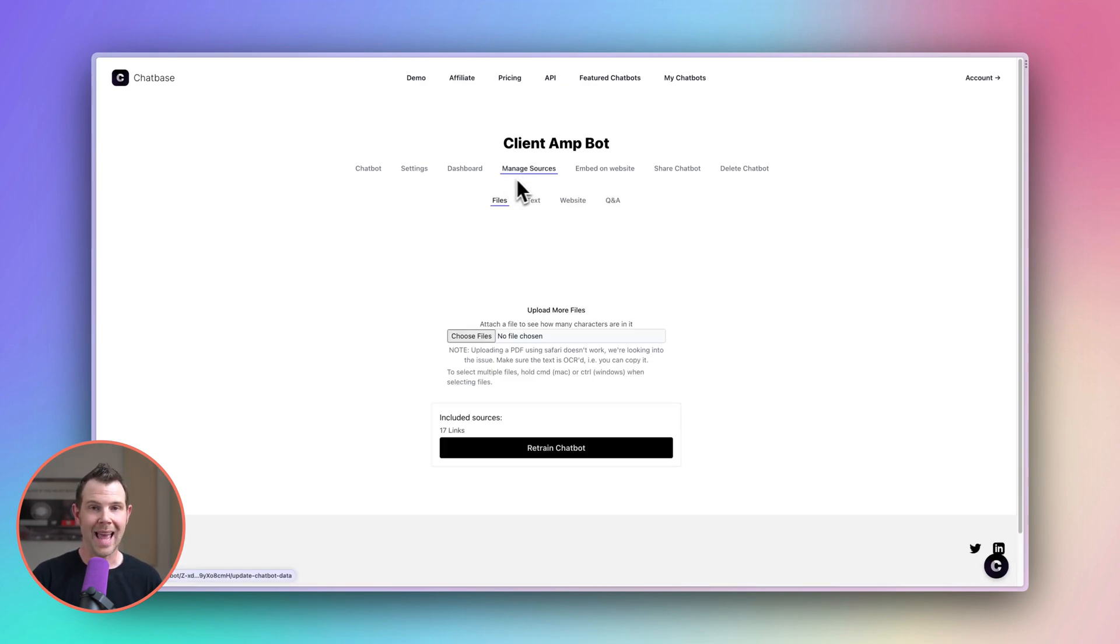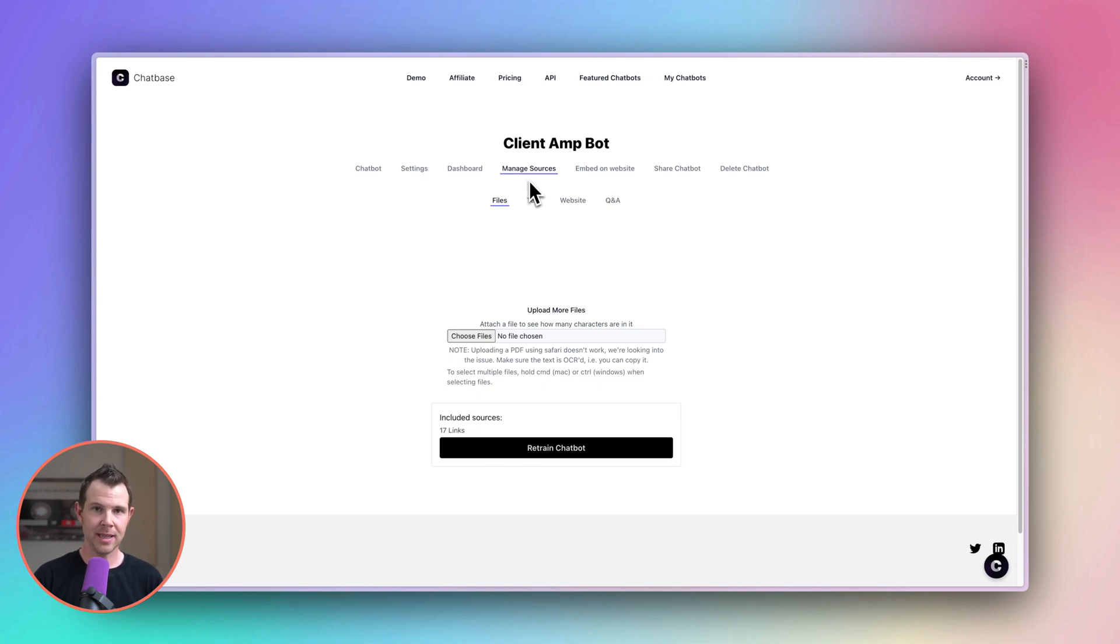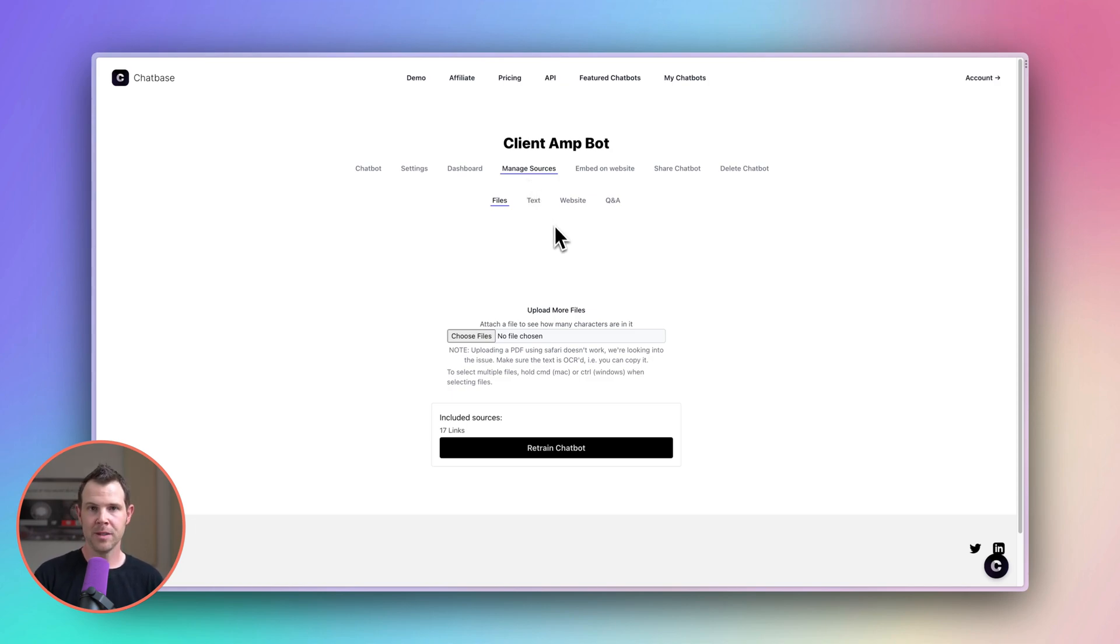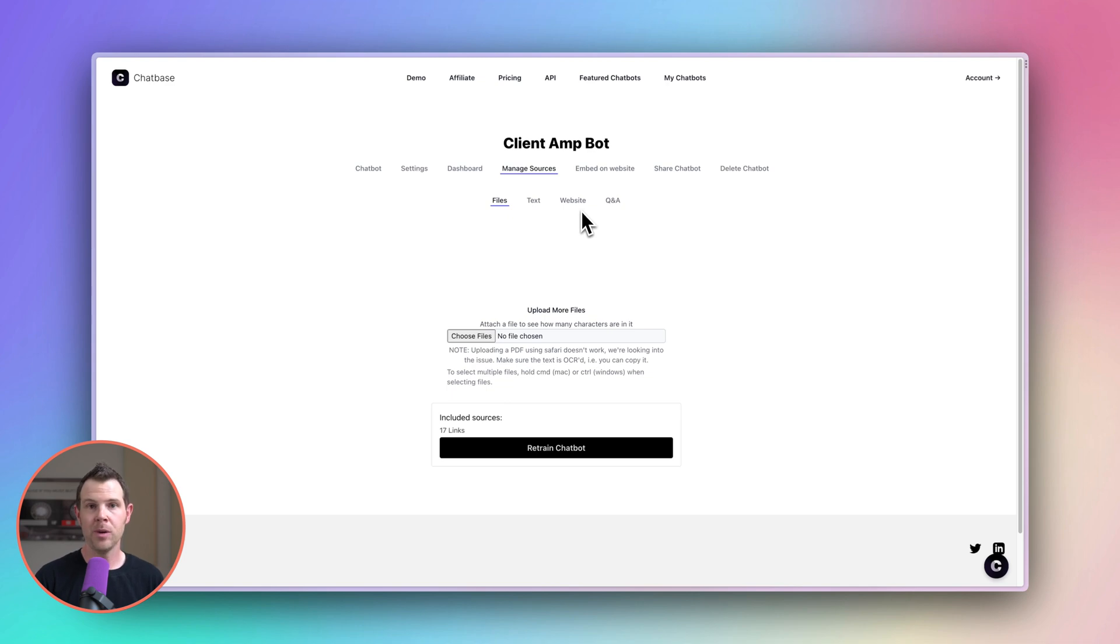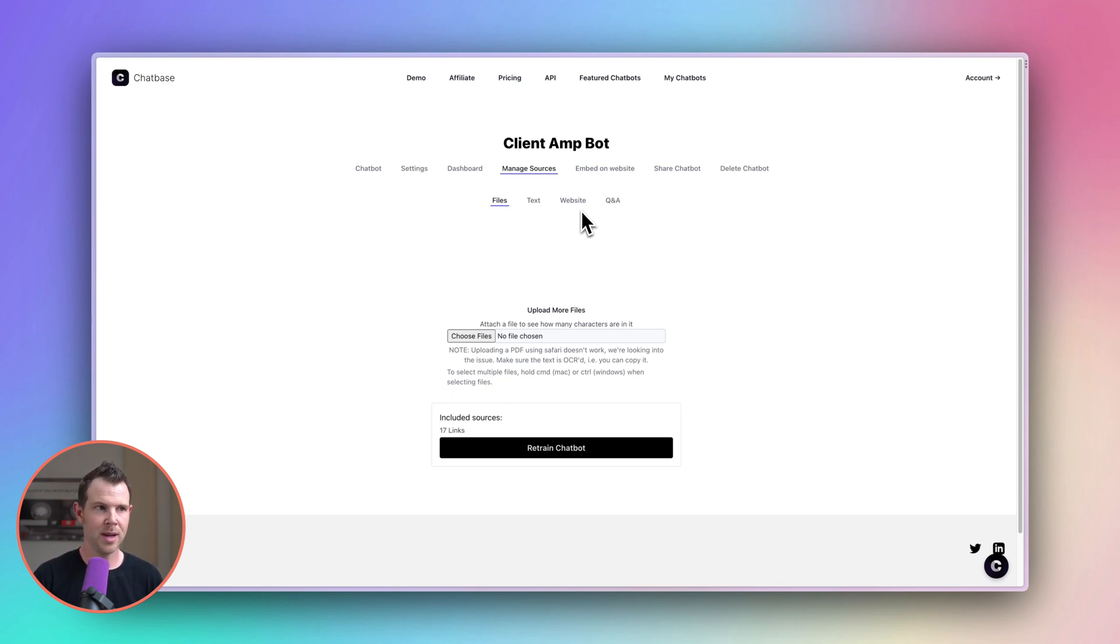We can add additional sources here which is really good to see. You're not just limited to that website. We could upload some files. Maybe you have some sales documents you want to upload. You could do that right here and then the chatbot would know everything. This is a really great way to outsource your sales process.